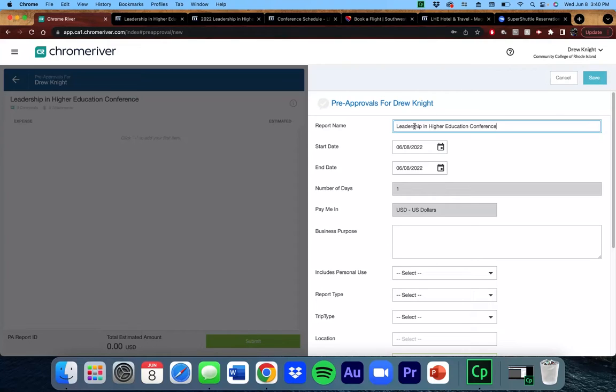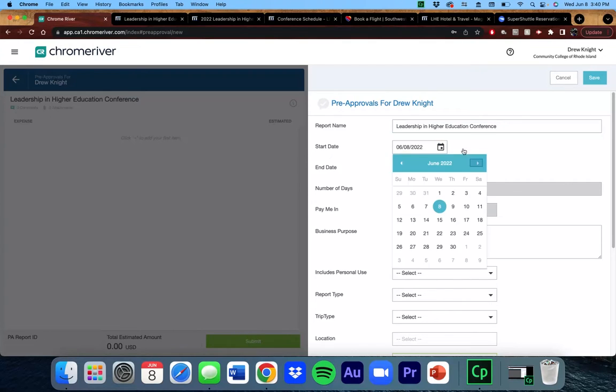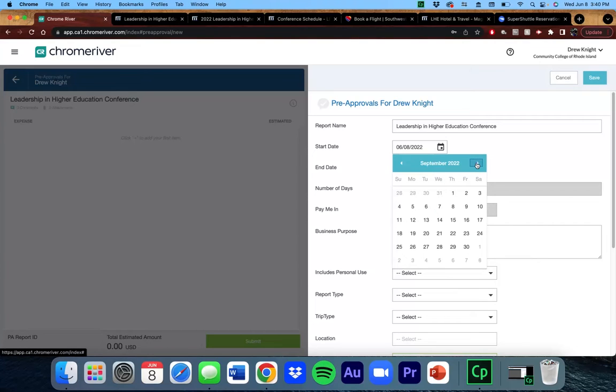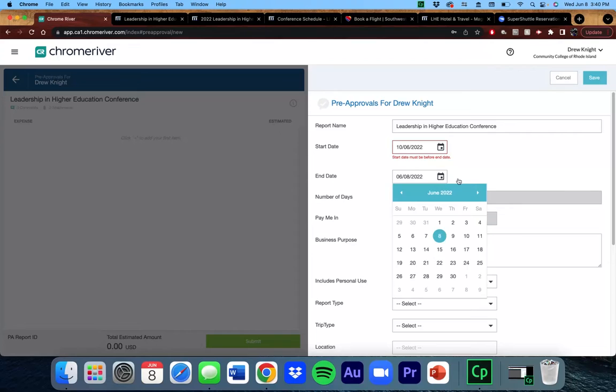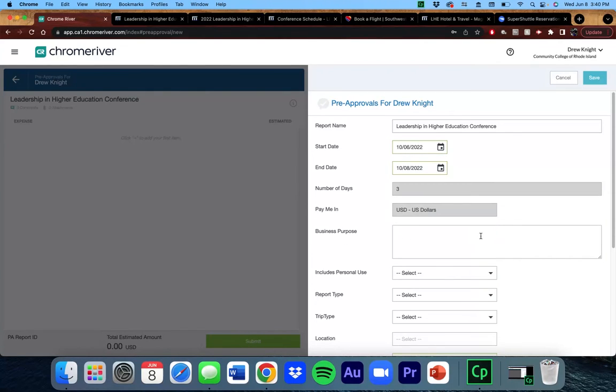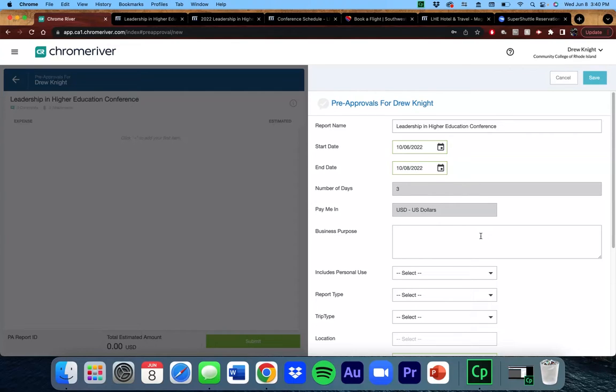I've already worked out that I can take a flight in the morning of the first day of the conference and a flight home in the evening of the last day. Therefore, my start date would be October 6th and my end date would be October 8th. There are times where you may have to travel the night before or leave the following morning, in which you would adjust the start and end dates. Your trip technically starts as soon as you leave your home campus or residence.